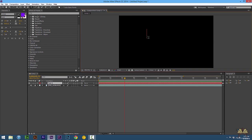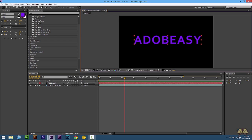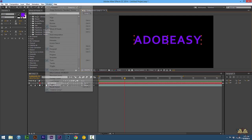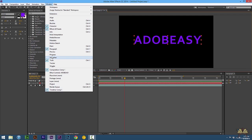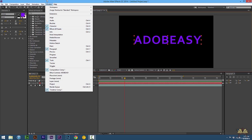Right over here we have the text tool. I'm going to type in Adobe Easy. If you want you can make more adjustments to the text. Right over here we have the character panel open. If you don't have that open you just go to Window and select Character. If you need the effects and presets panel open, go to Window and select Effects and Presets.